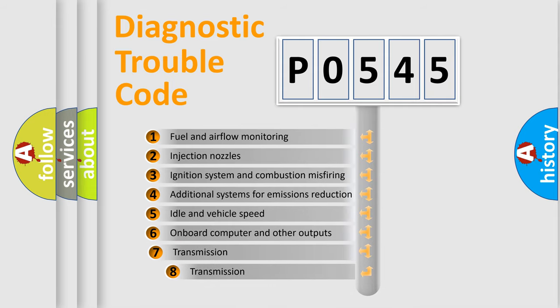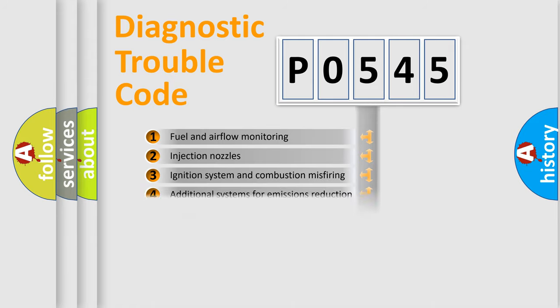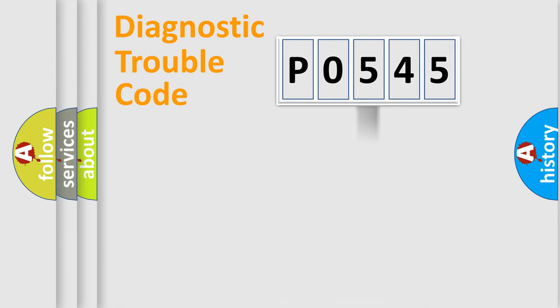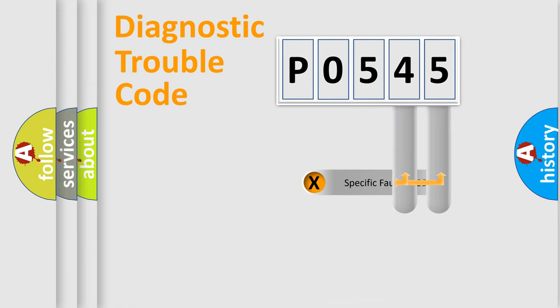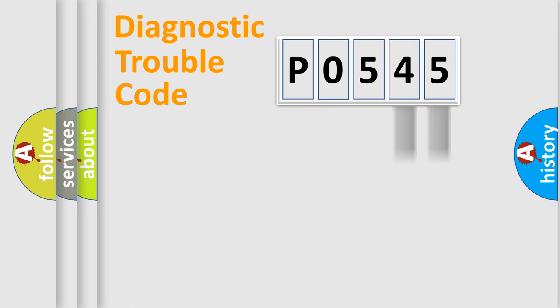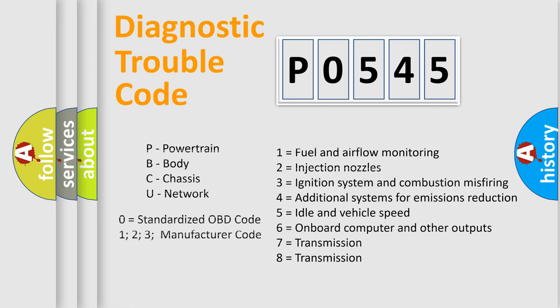The third character specifies a subset of errors. The distribution shown is valid only for the standardized DTC code. Only the last two characters define the specific fault of the group. Let's not forget that such a division is valid only if the second character code is expressed by the number zero.